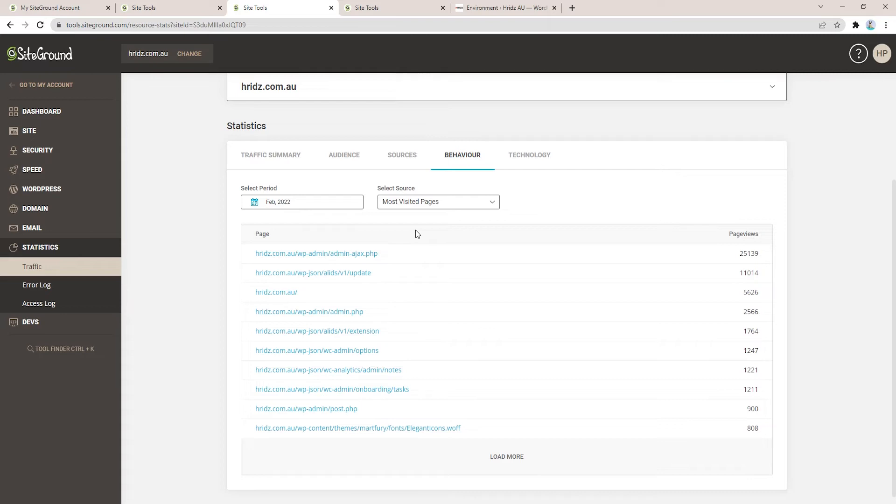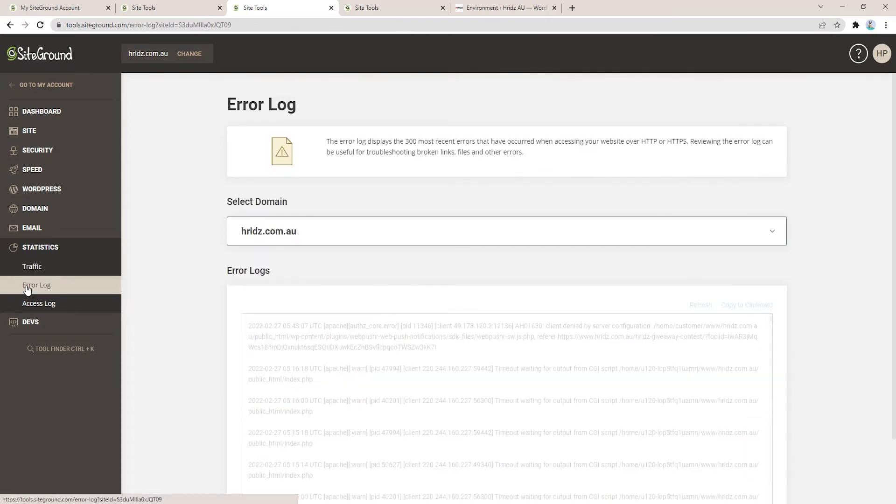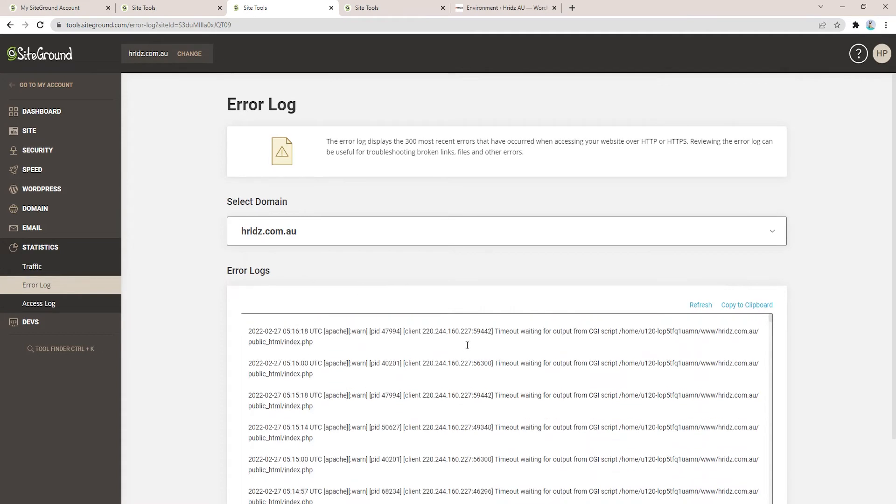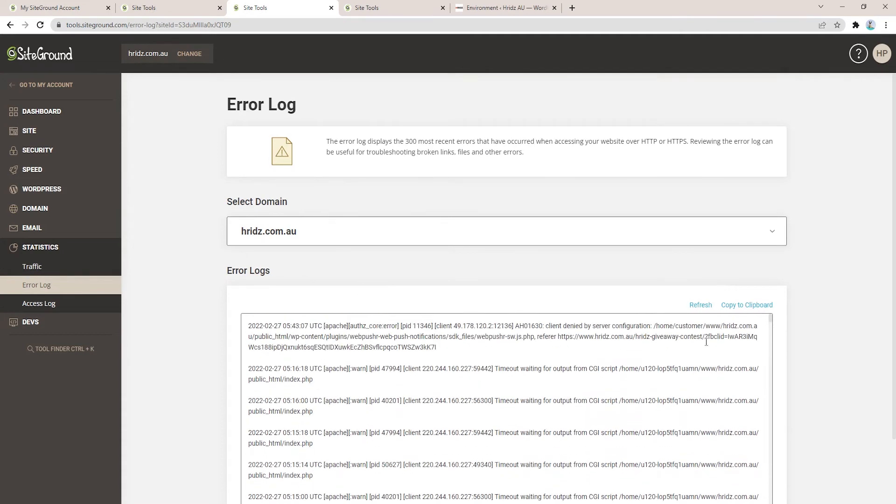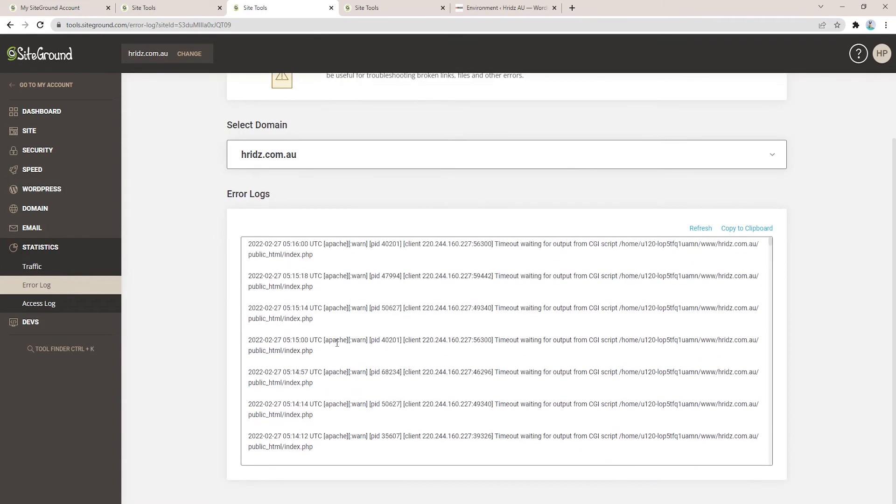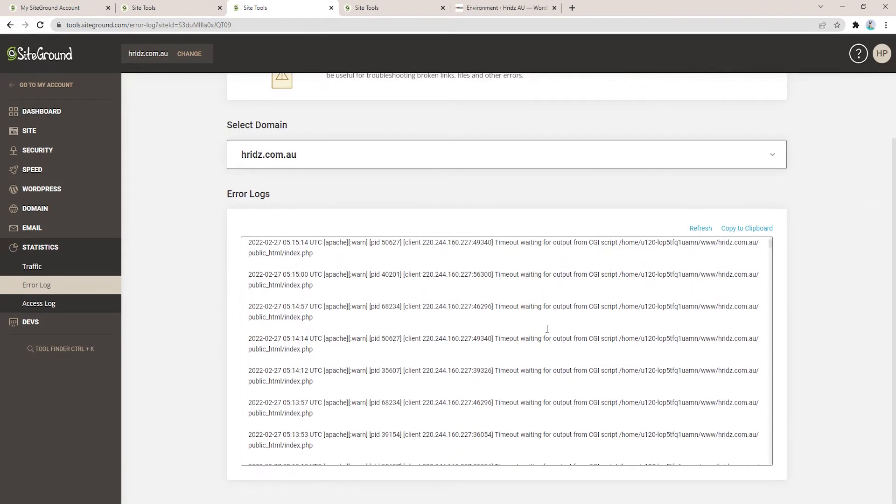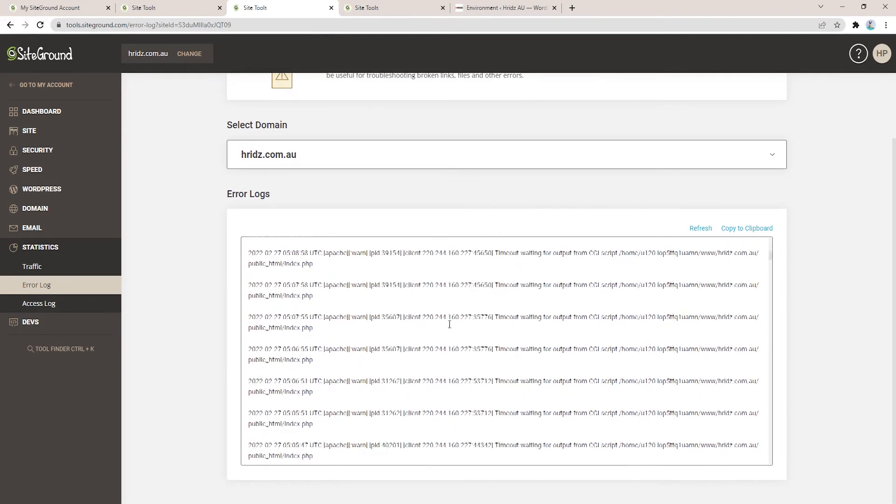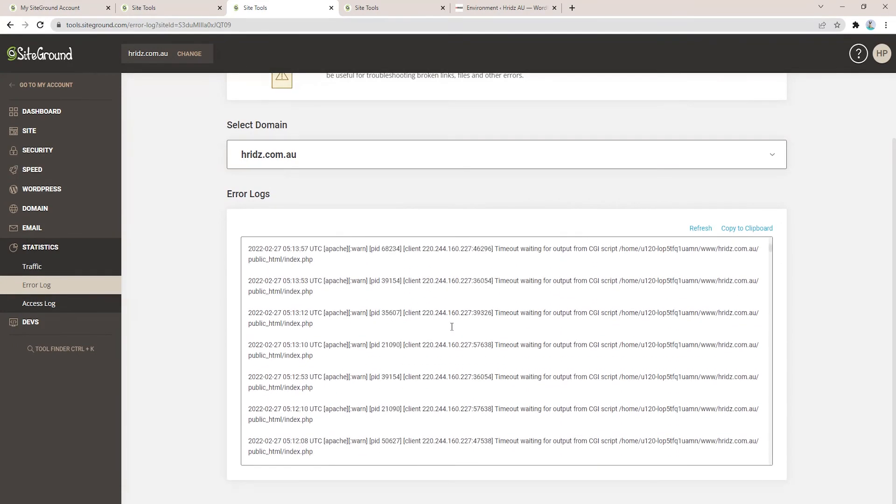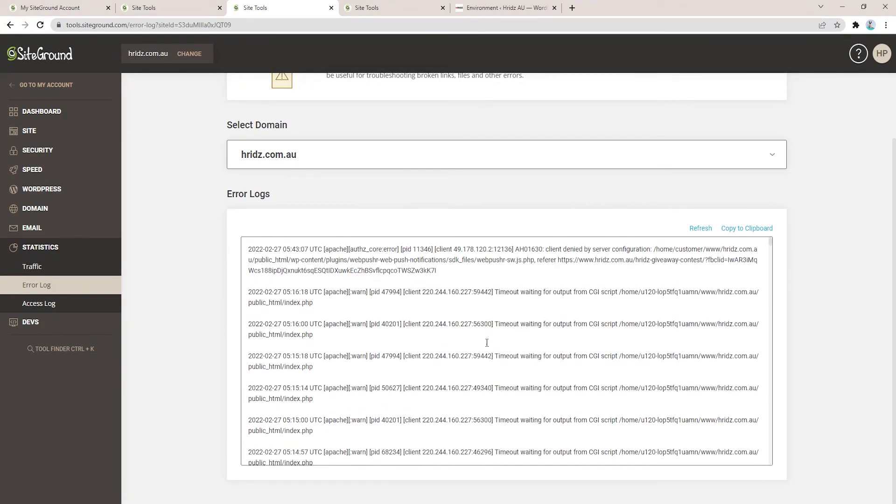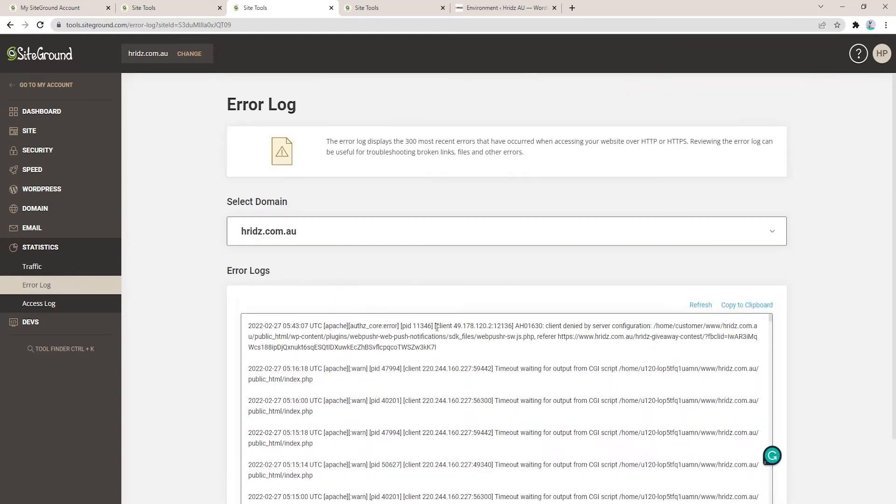You can see the admin-ajax.php is consuming a lot of CPU seconds. Now another thing is go to Error Log, and under the error log you can also find out how many errors you're getting from one particular error code. You can see here I have a lot of errors just from the error code called 'timeout waiting for output from CGI script.'